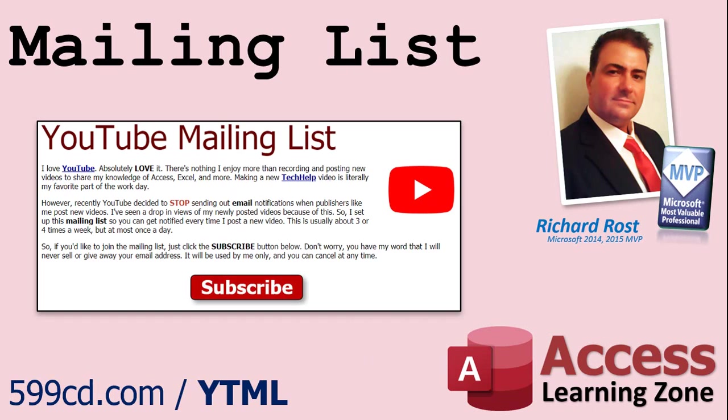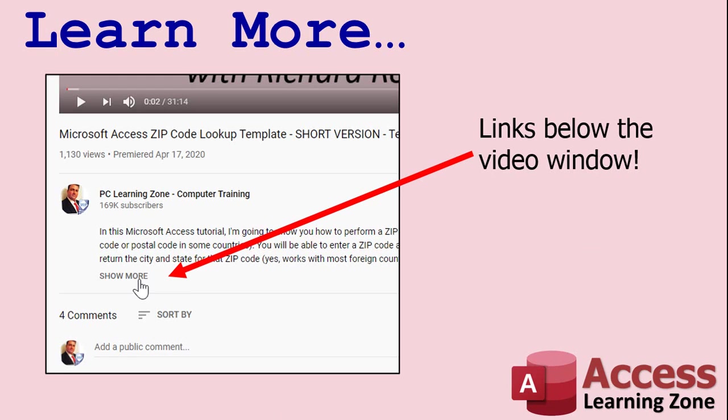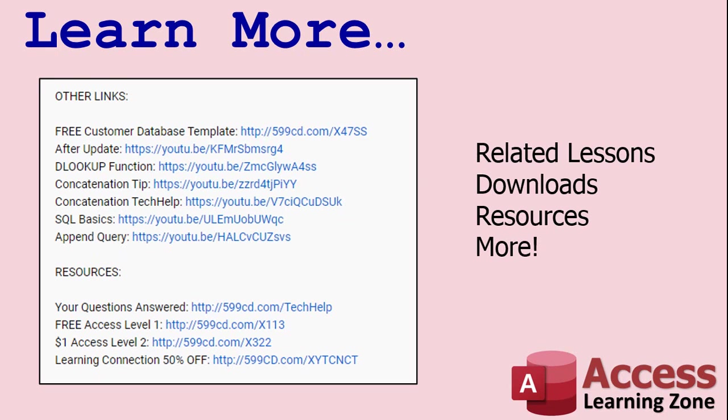YouTube no longer sends out email notifications when new videos are posted, so if you'd like to get an email every time I post a new video, click on the link below to join my mailing list. Click on the show more link below the video to find additional resources and links. You'll see a list of other videos, additional information related to the current topic, free lessons, and lots more.